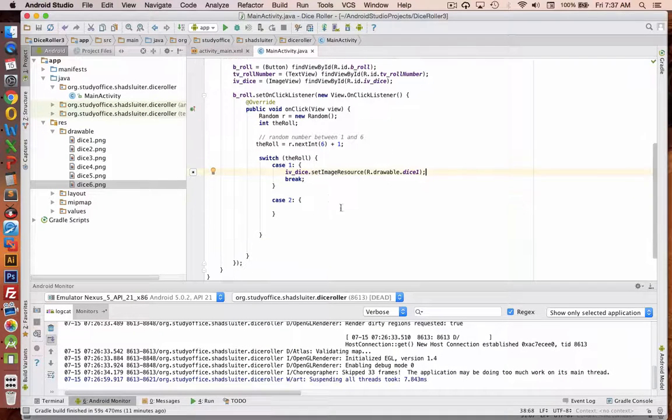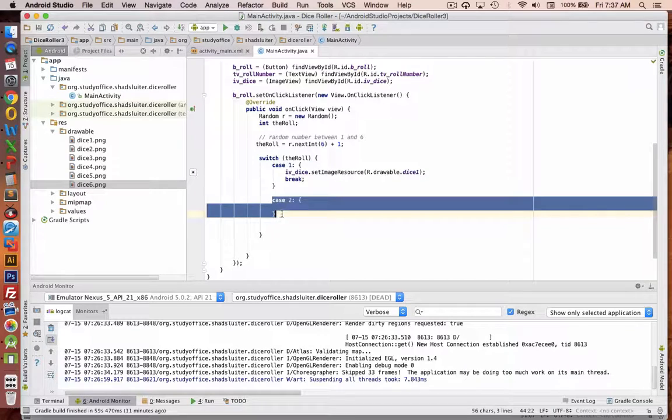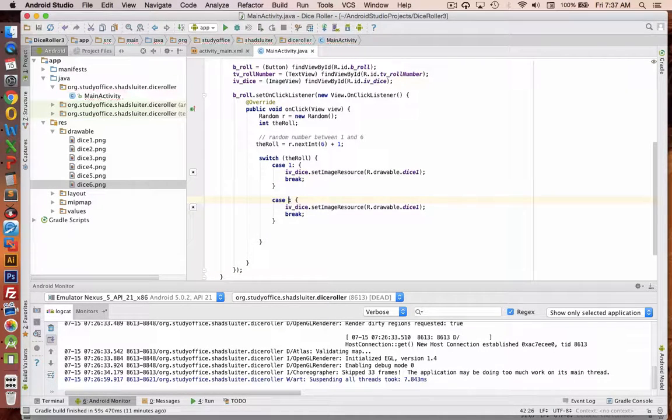So I should be able to repeat this process for each of the items in my 6 cases. So I'll just copy and paste here.